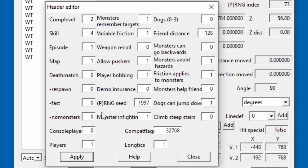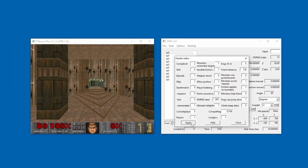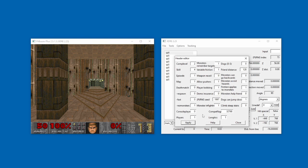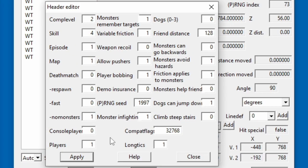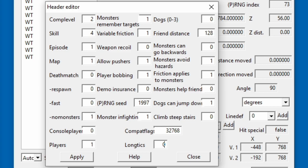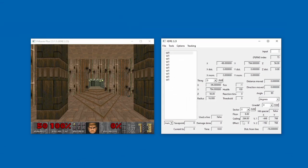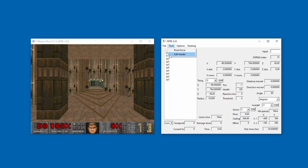We can jump down to the no monsters option, which we'll set to 1. If you hit the apply button now, you should see the two zombie men at the start disappear. Alright, last thing we need to change. You'll notice that there is a 1 next to long ticks, which is not what we want since demos need to be recorded with short ticks on. Let's change this to 0. Finally, hit apply once more and we should be good to go. Close the header dialog and let's get into building. To make sure all of our changes were saved, we can double check the header.